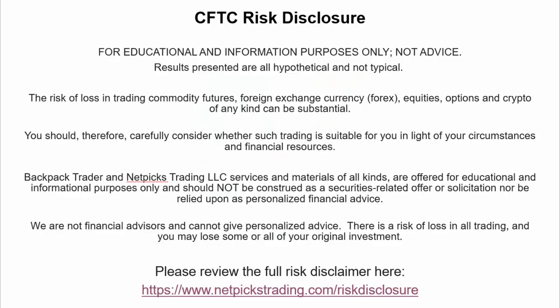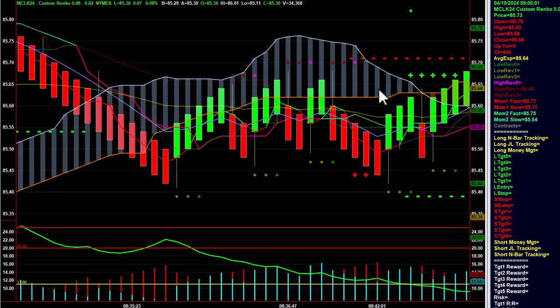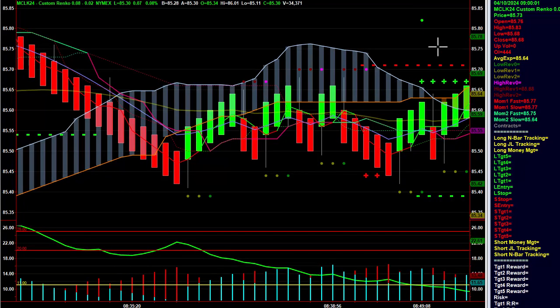Hey, this is TJ, Backpack Trader. I thought I would do a recap of today's crude oil session. It was definitely a session that required perseverance and patience, just showing the power of the trade plan. There were literally four break-even trades in a row, and it was the fifth trade that hit all the targets. Let's just quickly walk through and I'll show you what happened.